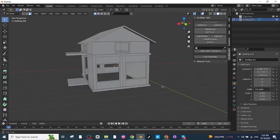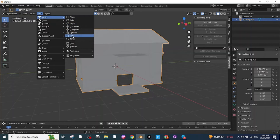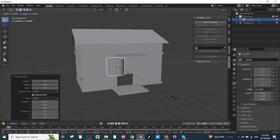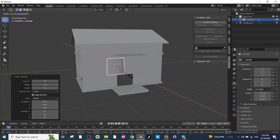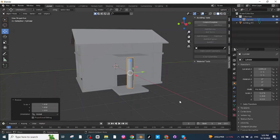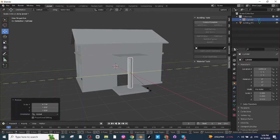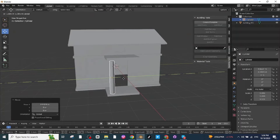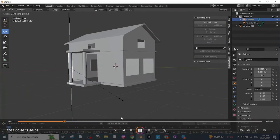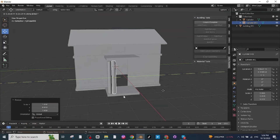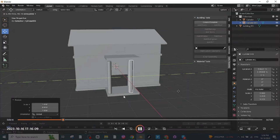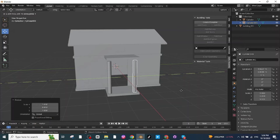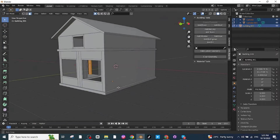Add a cylinder and adjust it to make a pillar. After making one pillar, press Shift+D to duplicate it and move it to the other location. The pillars for the house are now ready.